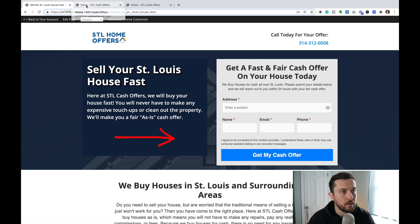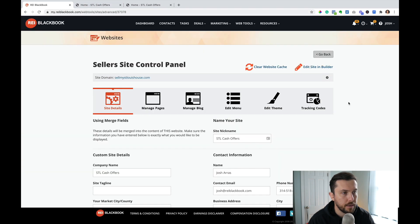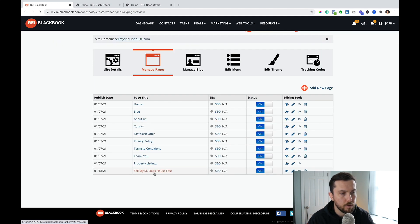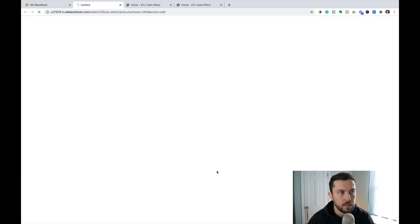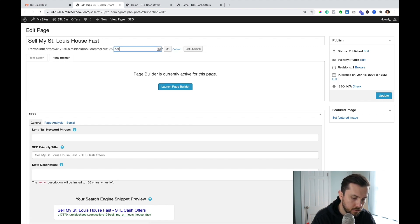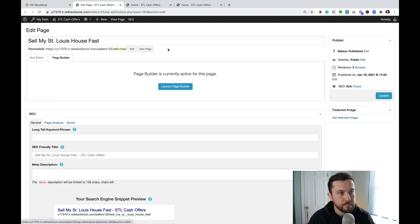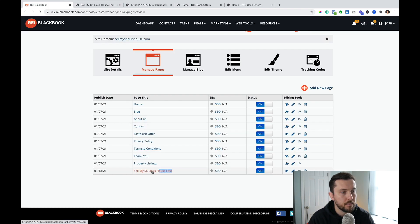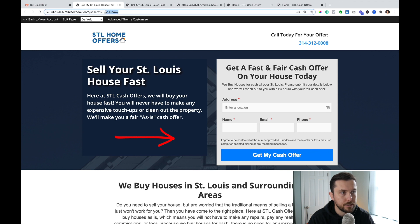If I go back to our website and into my site control panel, then go to Manage Pages, you're now going to see the page that we created: Sell My St. Louis House Fast. If I click on this little SEO button right here, I can change the hyperlink. So let's say maybe I want it to be sellmystlouishouse.com forward slash sell-dash. If I click OK and then click Update, it's just going to take a second for this link to update. So now if I open that page back up, you'll be able to see that forward slash sell-dash is the new hyperlink.